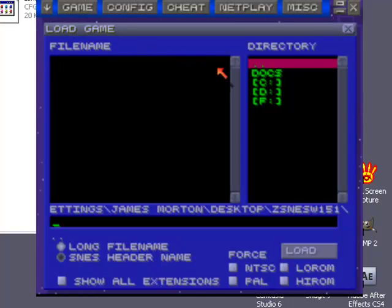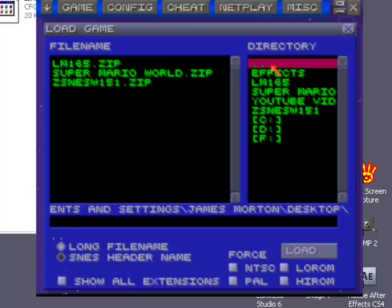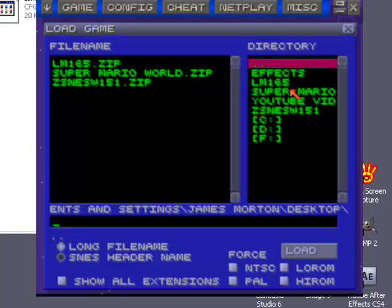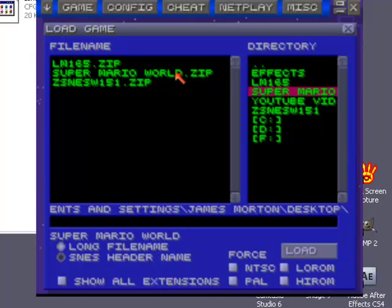Okay, you're going to want to load, press this thing and go down to the file where you have your Super Mario that you edited.